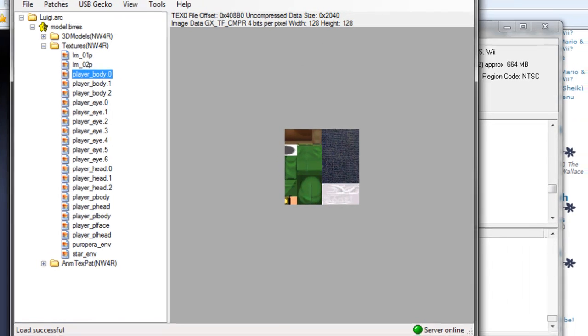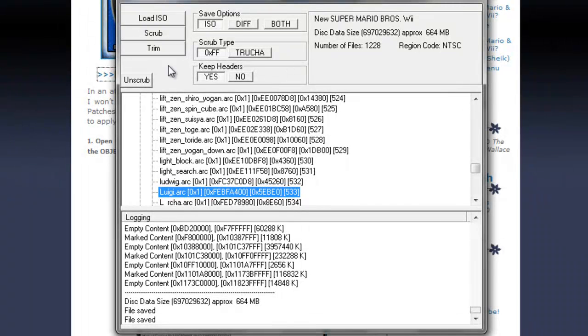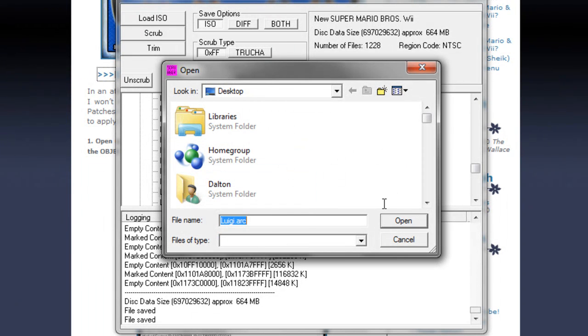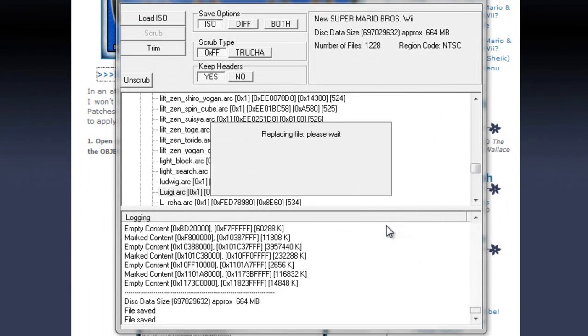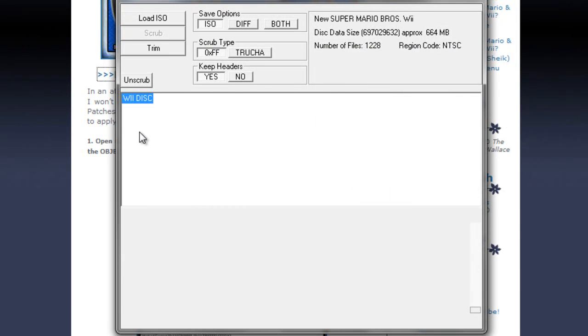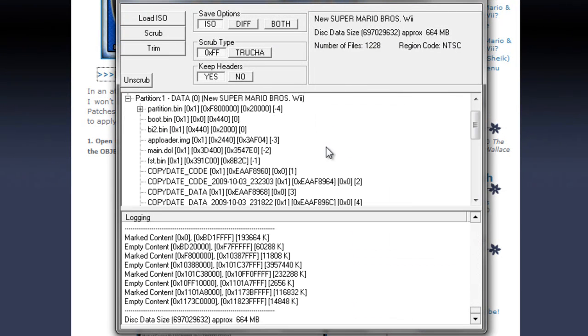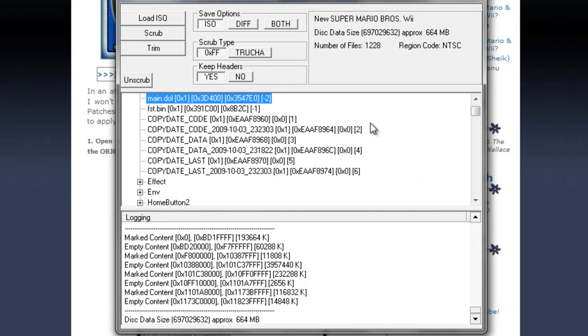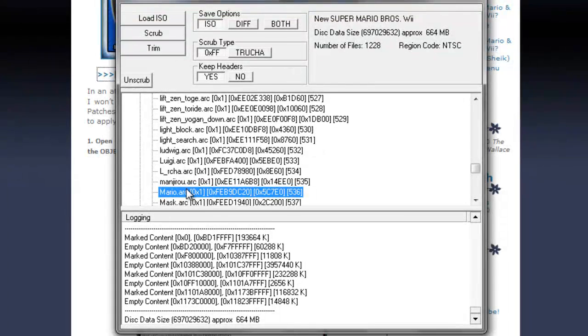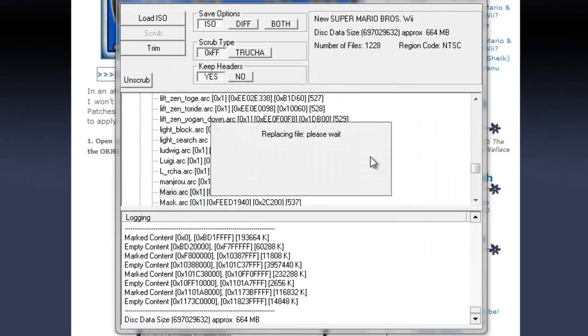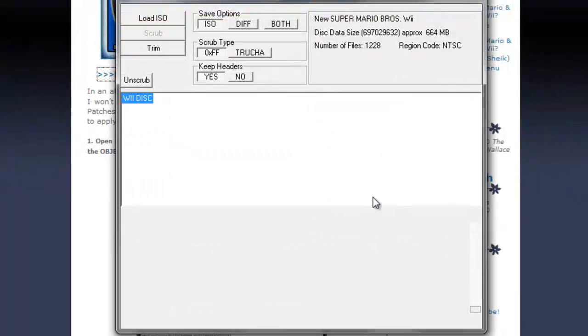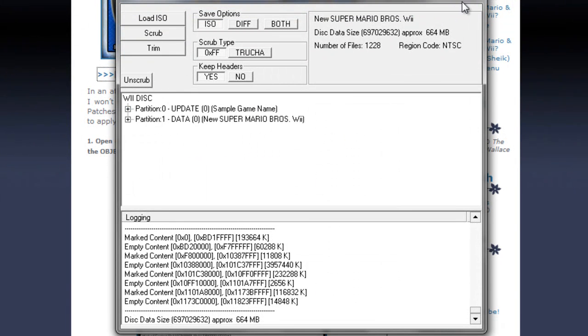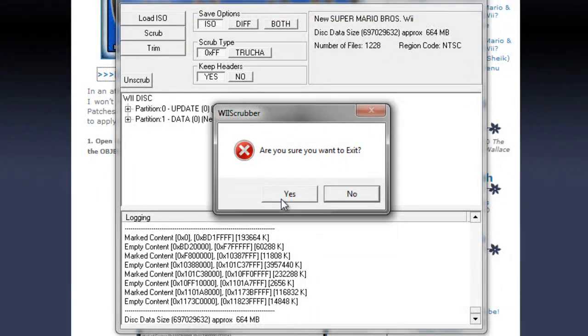And that's all we're going to need with SZS modifier. And now that we're back here in Wii Scrubber, we'll right click Luigi.arc and replace. Just leave it like this, Luigi.arc, and then open. And we're going to go back. Partition 1, Object, and then Mario.arc, replace and open. Since we just created it. And everything should be changed, we're done with Wii Scrubber. We'll exit it.